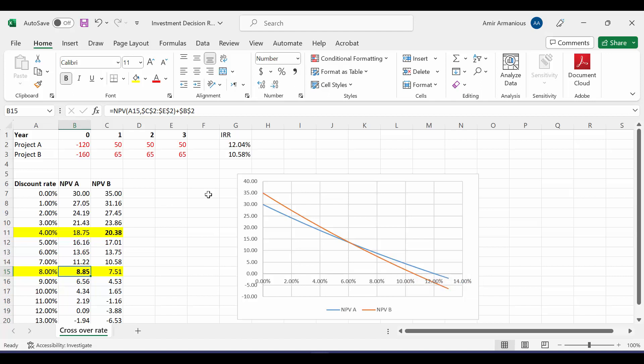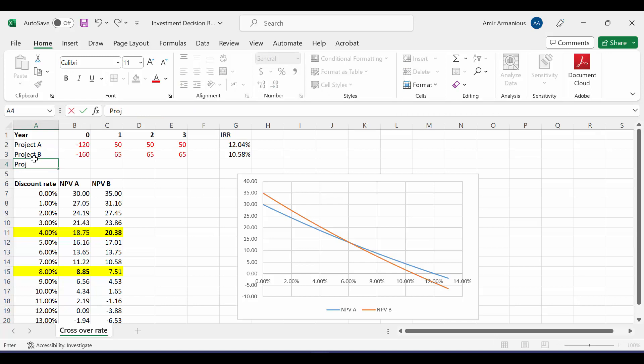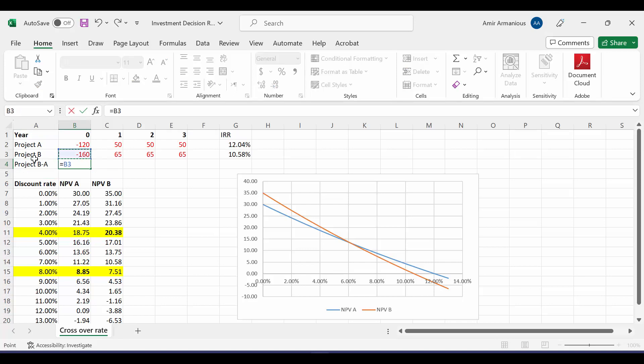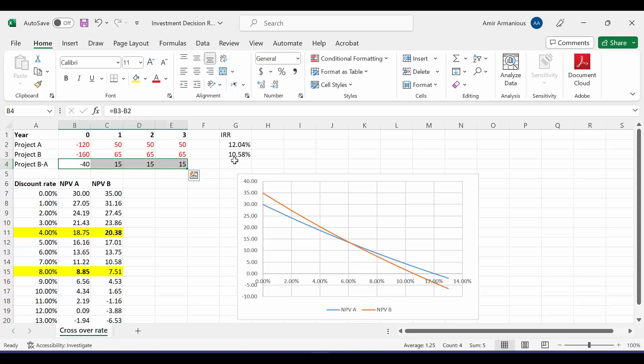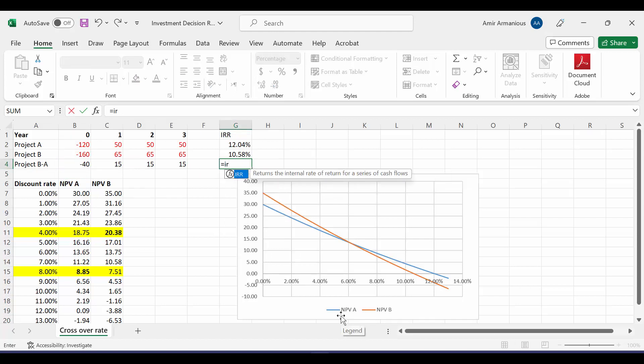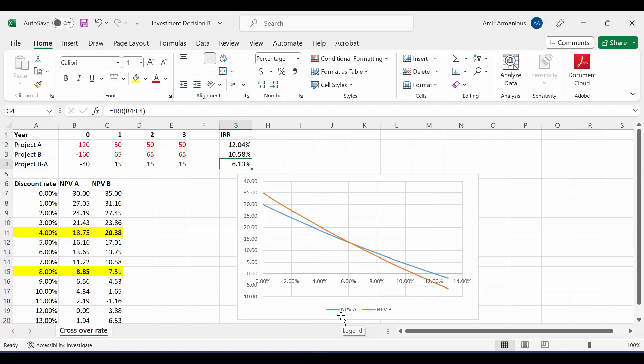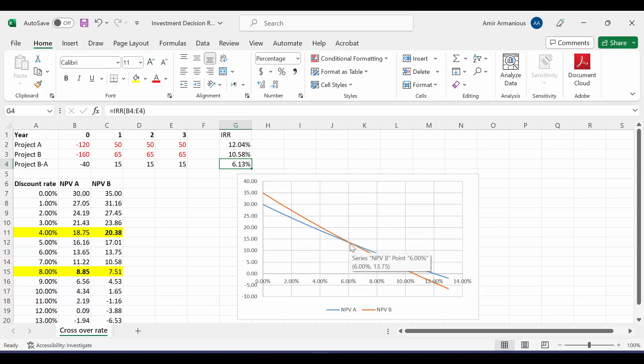How are we going to get this crossover rate? Can we do it with calculation? Yes. I'll write here Project B minus A. I will come here and say equal, the free cash flow of Project B minus free cash flow of Project A, and then drag. Then I need to calculate IRR. Equal IRR, open bracket, highlight all the free cash flow. So what's our crossover rate, 6.13%? At this point, 6.13%, we will be indifferent between Project A and Project B. They will give us the same net present value.